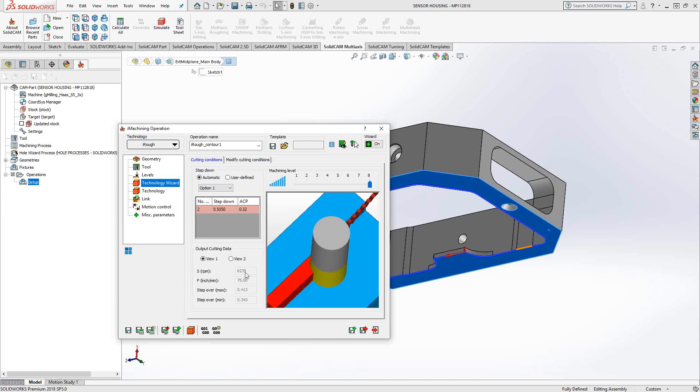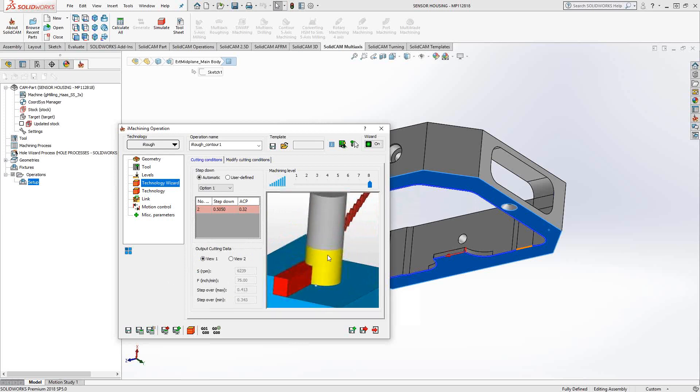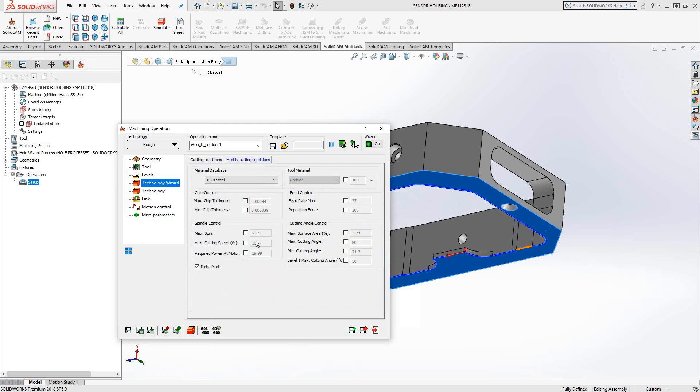At level 8 turbo, you can see the spindle speed has increased a little bit. And the feed rate, it's not as high as it was before, but it's going to be more aggressive. The cutting angles and the chip thickness have increased or decreased if you take a look at those values.